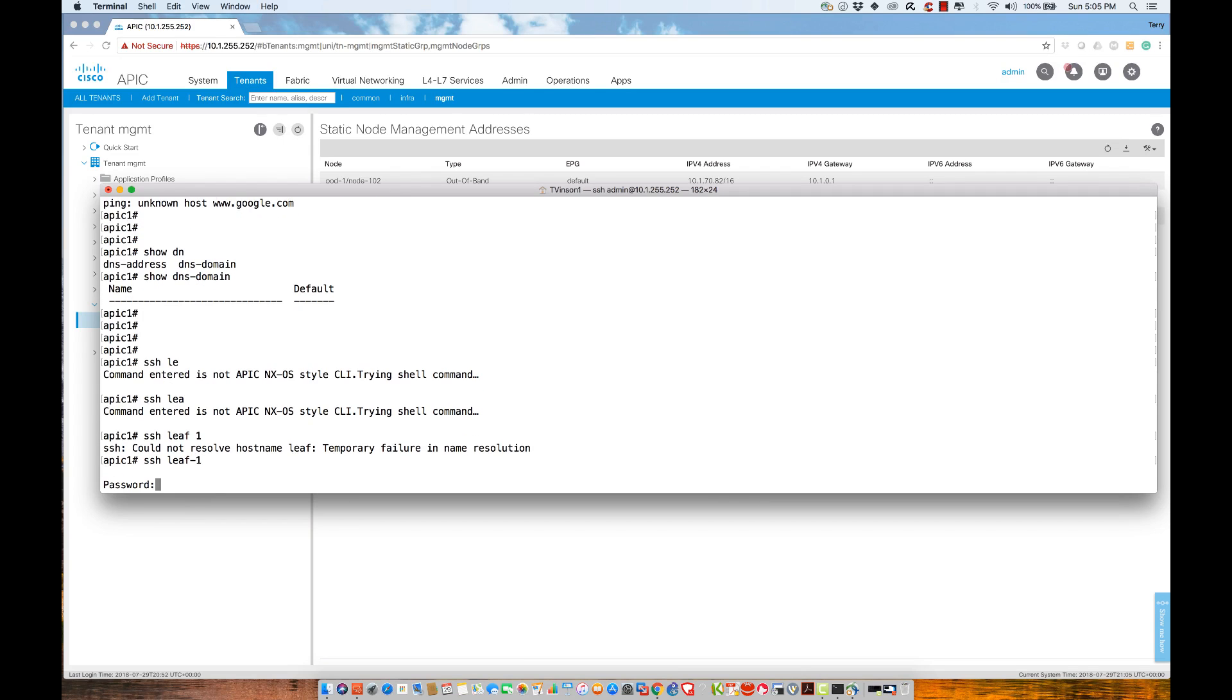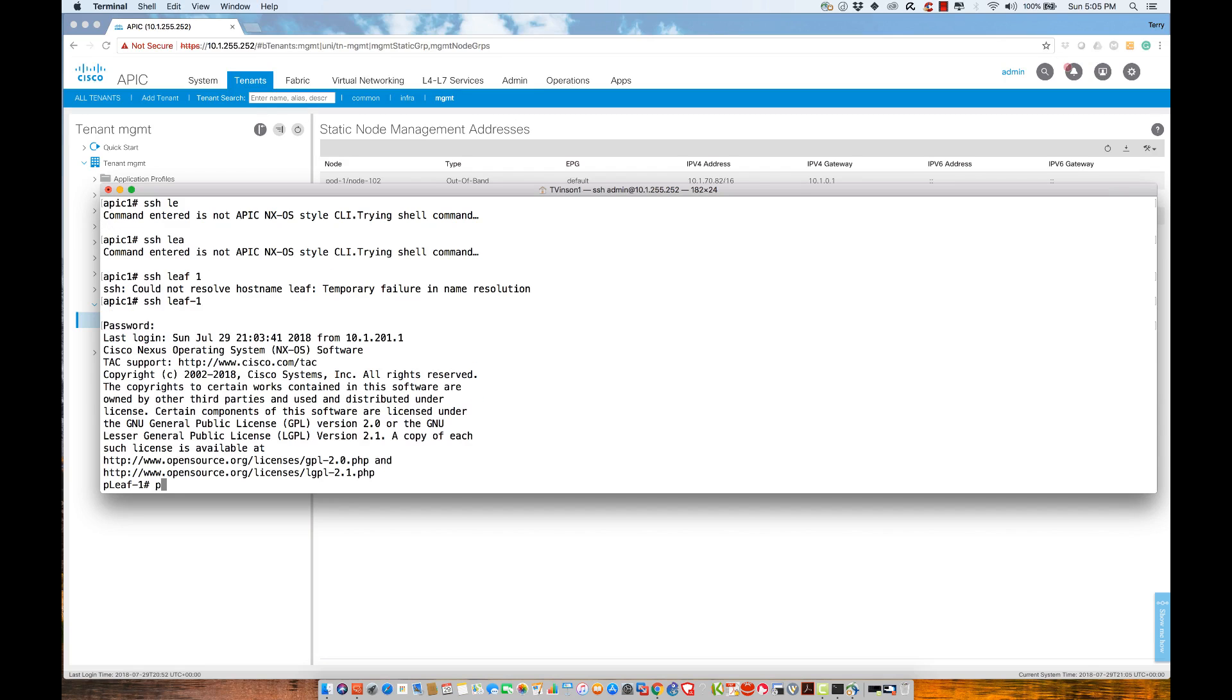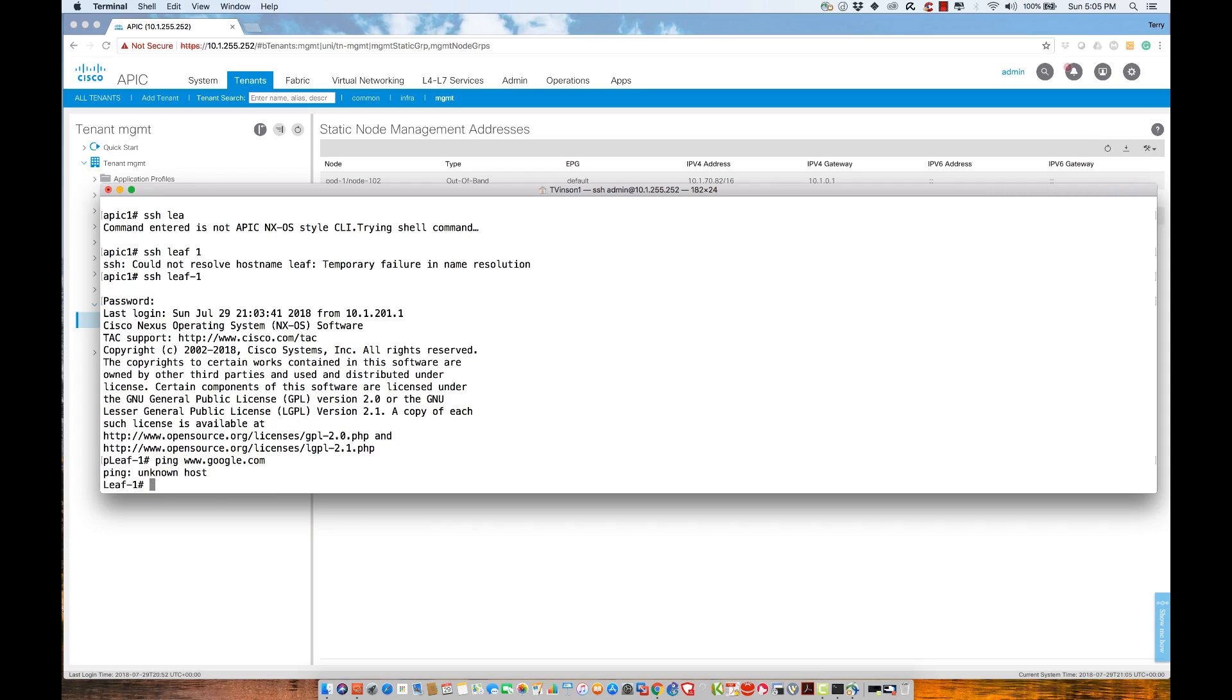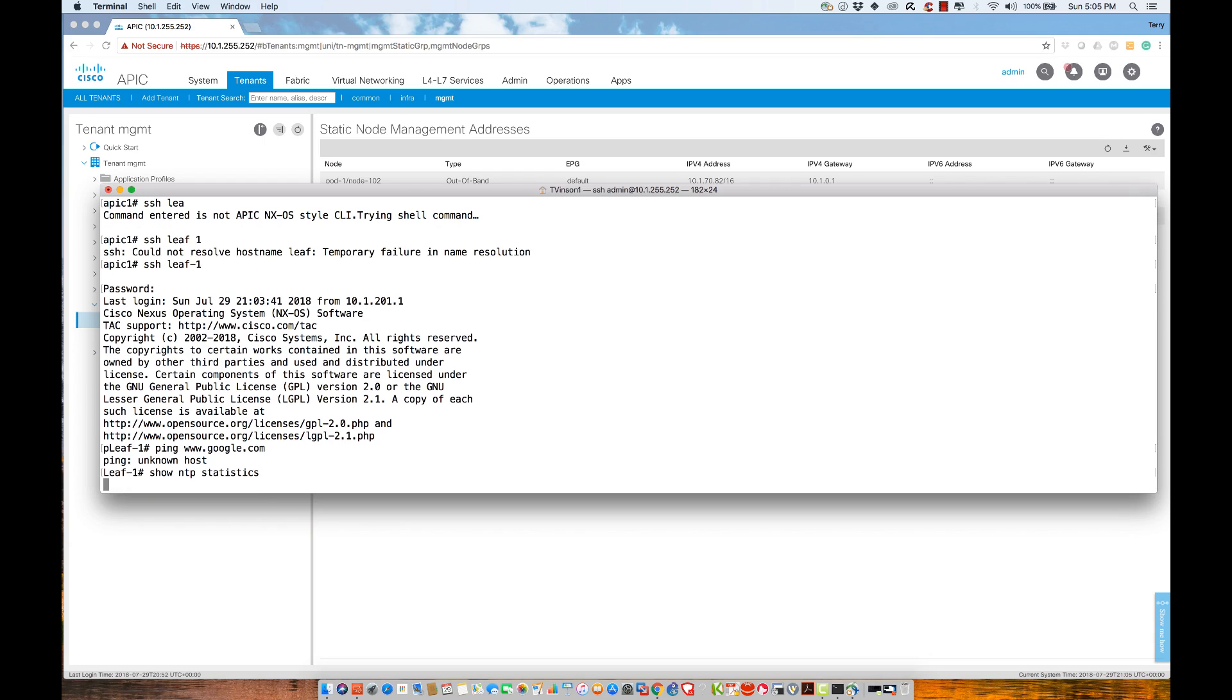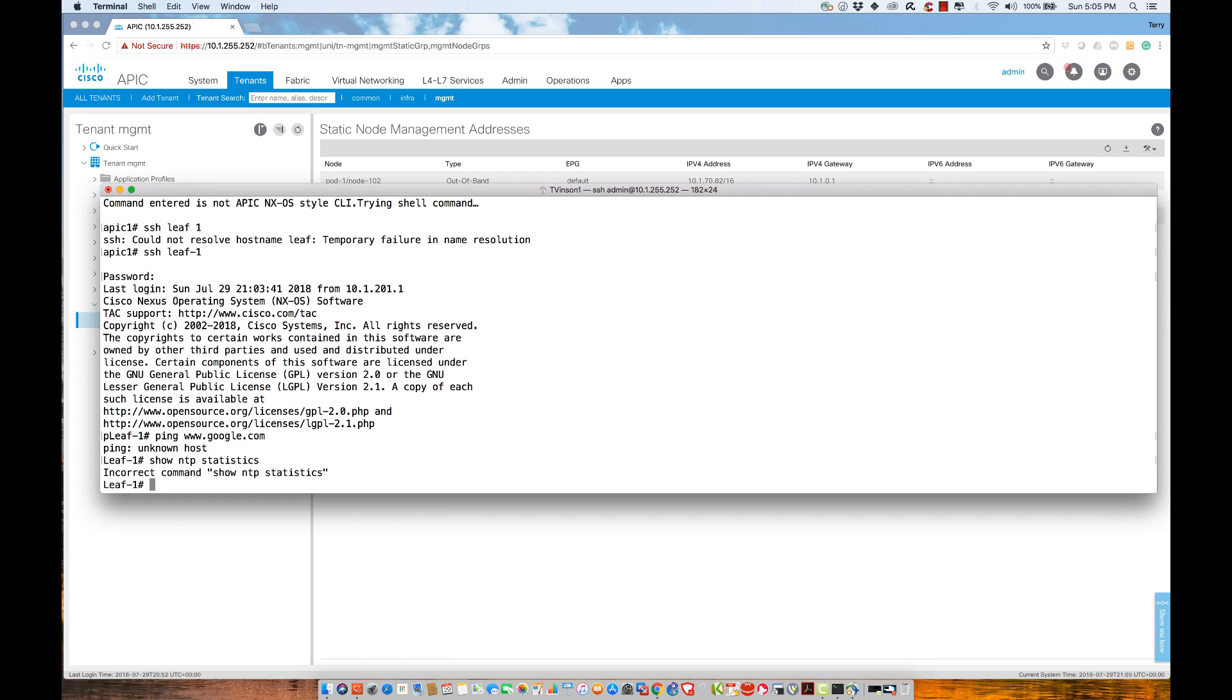Other things that I could do is I could execute ping www.google.com, no go. I could say show NTP, and let's say statistics, and what we're going to see here is nothing. If I say show NTP,